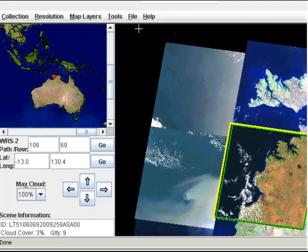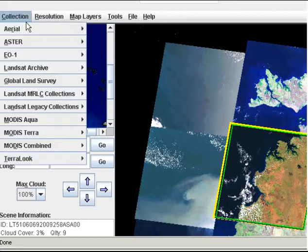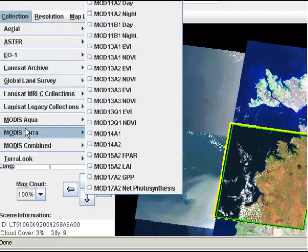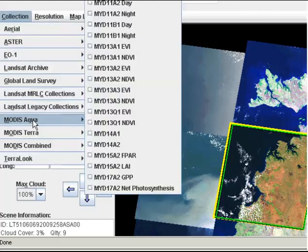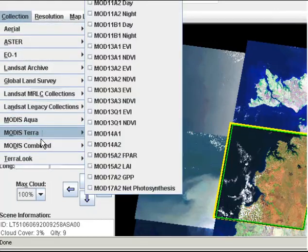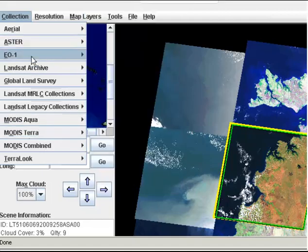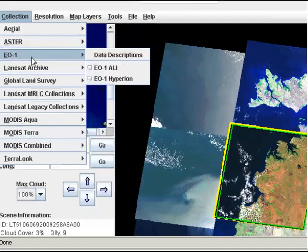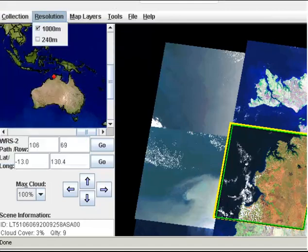All of these Landsat images are free, as are the MODIS images — whether for Aqua, Terra, or combined. Some of the EO-1 Hyperion and ALI data are also free, but the ASTER data you do need to pay for.